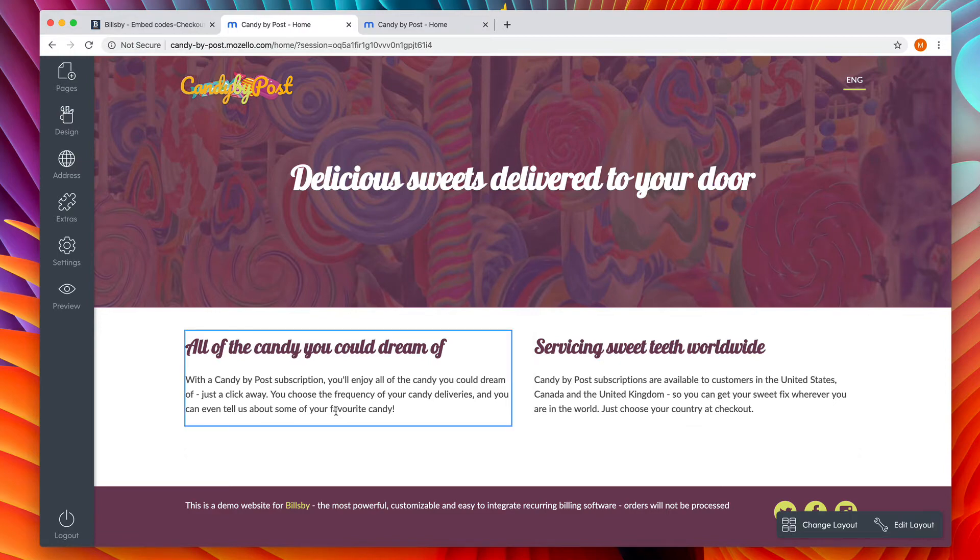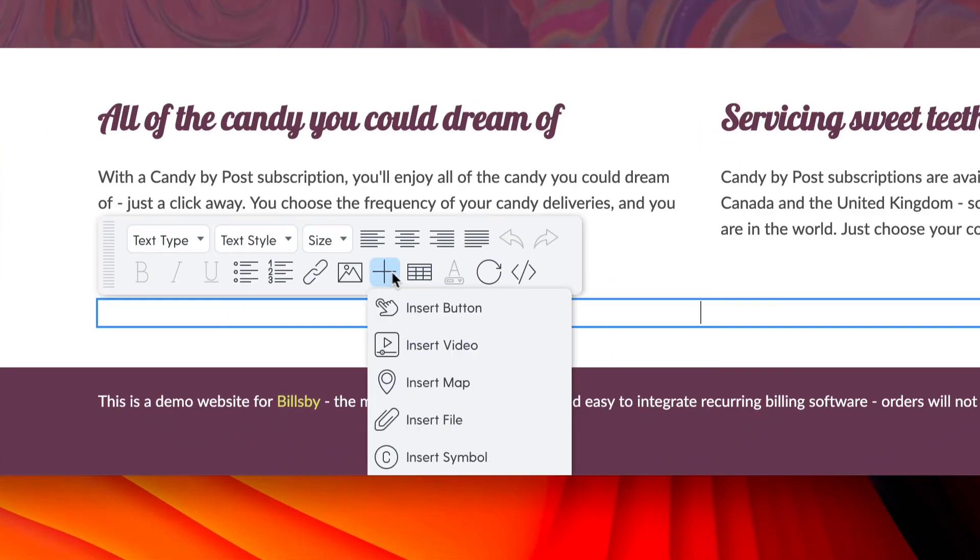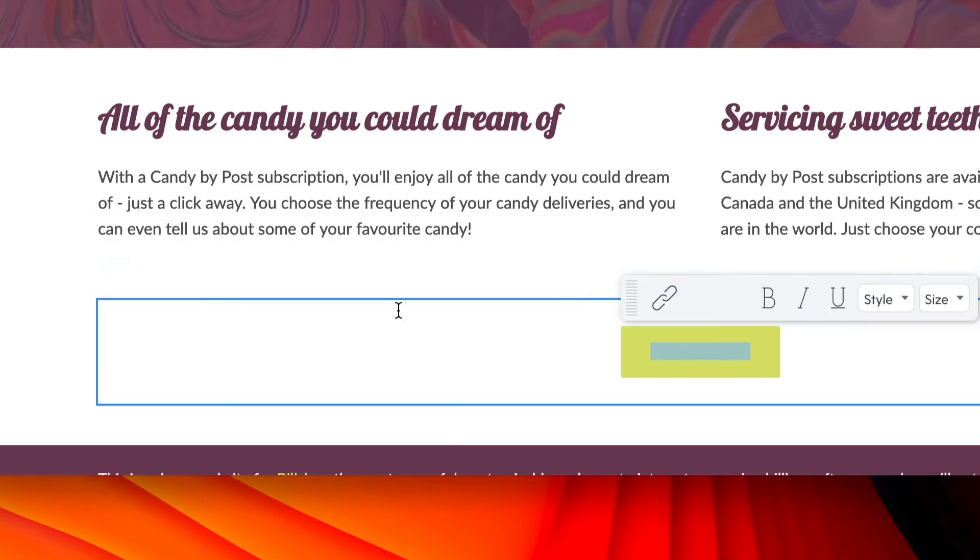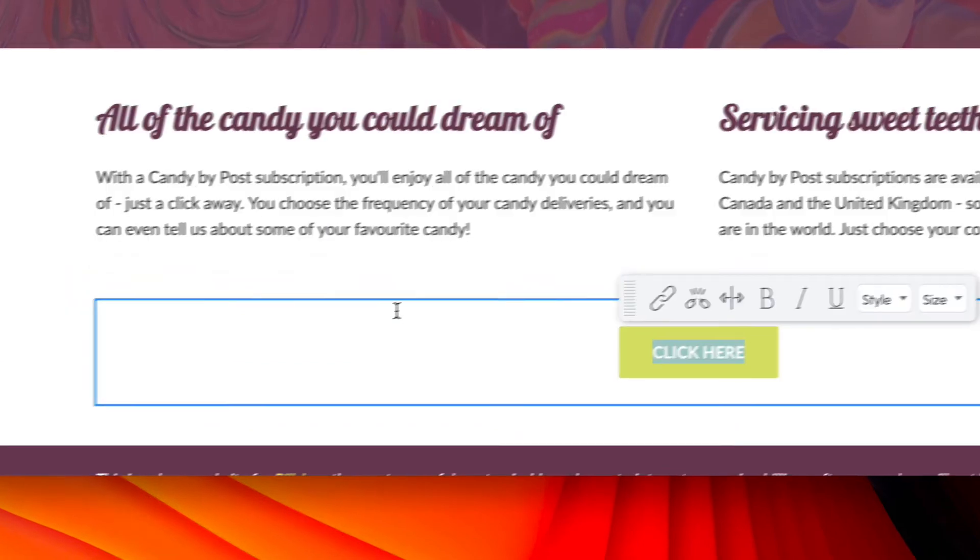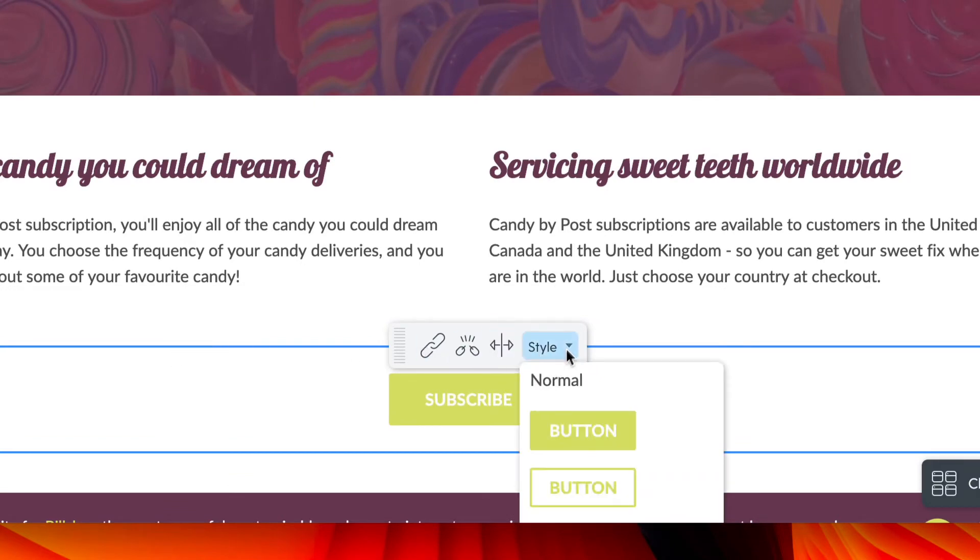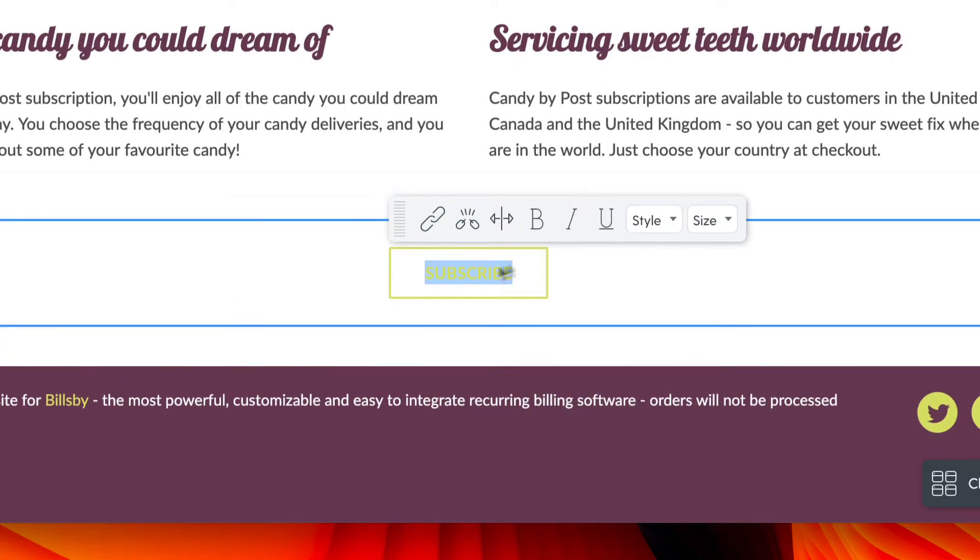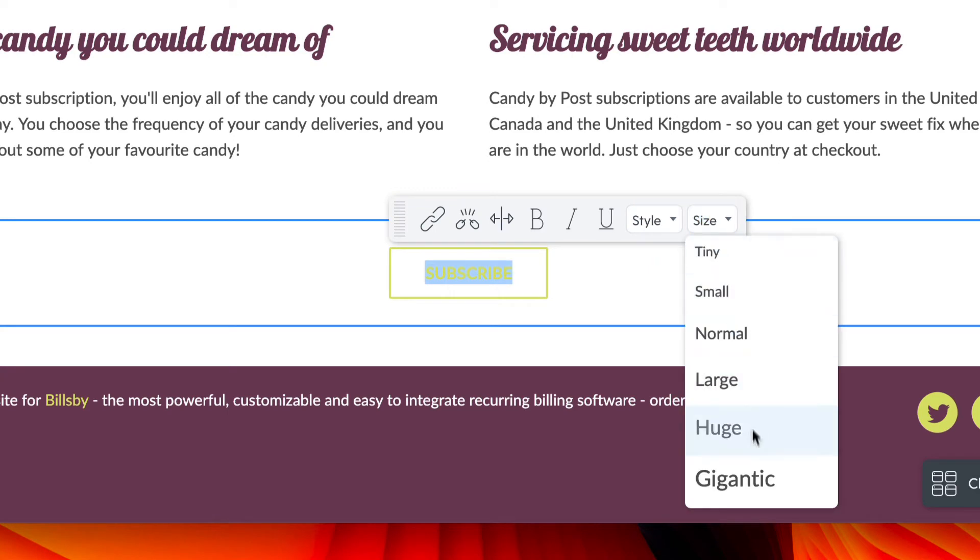First, find the section of your website where you want to put the button and then in the Mazzello editor, choose add and then insert button. Change the text on the button. I've put subscribe and use the style editor to resize the button or the text within it if you'd like.